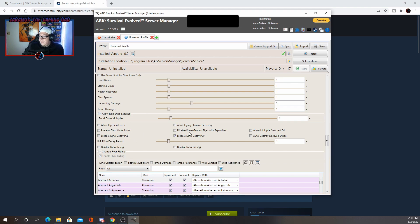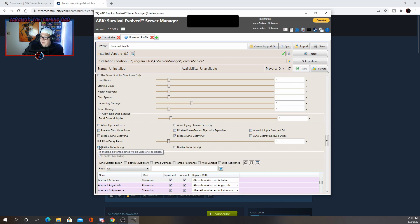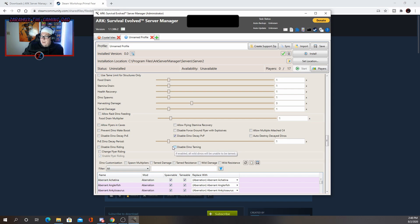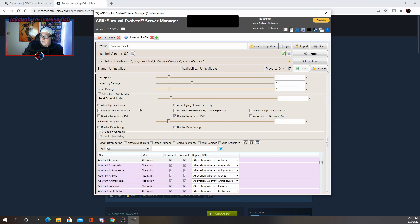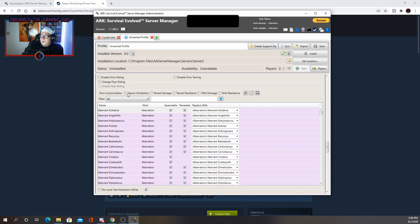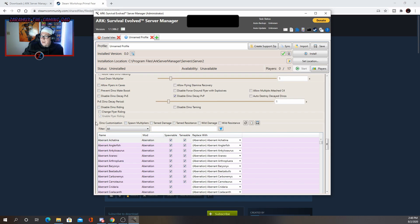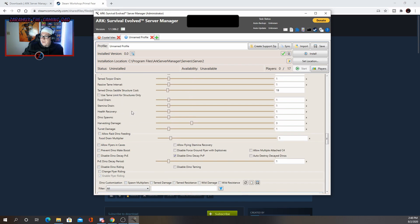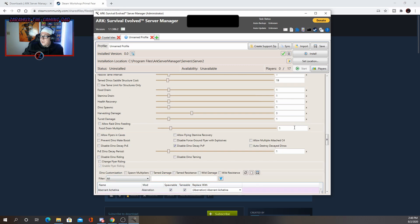Here's the other part that's really important. Allow flyers in cave. You can allow or disallow that. Different stuff like that. And you can disable dino riding. You can disable dino taming. I don't know why you do that, but yeah. And in here you have dino customizations. You can change what spawns, how frequently they spawn. I normally just leave that one alone.